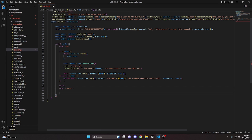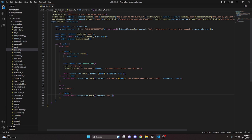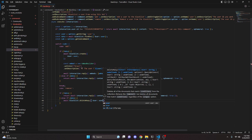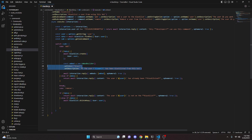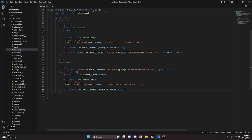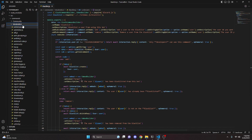Case 'remove': if there's no data, we return await interaction.reply with content saying the user ID 'is not on the blacklist' in bold, set ephemeral to true. Else if data exists, we await blacklist.deleteMany with the user variable. Then we copy the embed from the add case, update the description to say the user 'has been removed from the blacklist', and send it with interaction.reply with the embed and ephemeral. After doing that we can save this file.